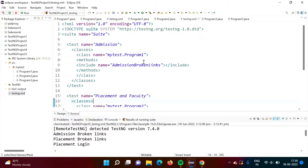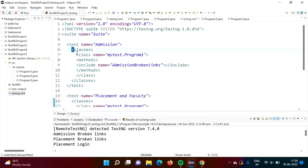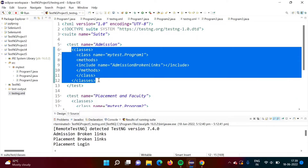In previous videos, we have seen how we distributed our test cases among different classes. For example, program 1 has some test cases, program 2 has some test cases, and program 3 has some test cases. Program 1 was one class, program 2 was one class, program 3 was one class. So all these classes we have put in one package called 'my test', and in that package we have put all these programs and classes.